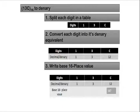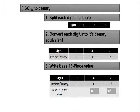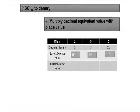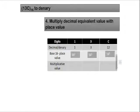So for C, we will have 16 to the power of 0. For 3, we will have 16 to the power of 1. And for 1, you will have it as 16 to the power of 2.